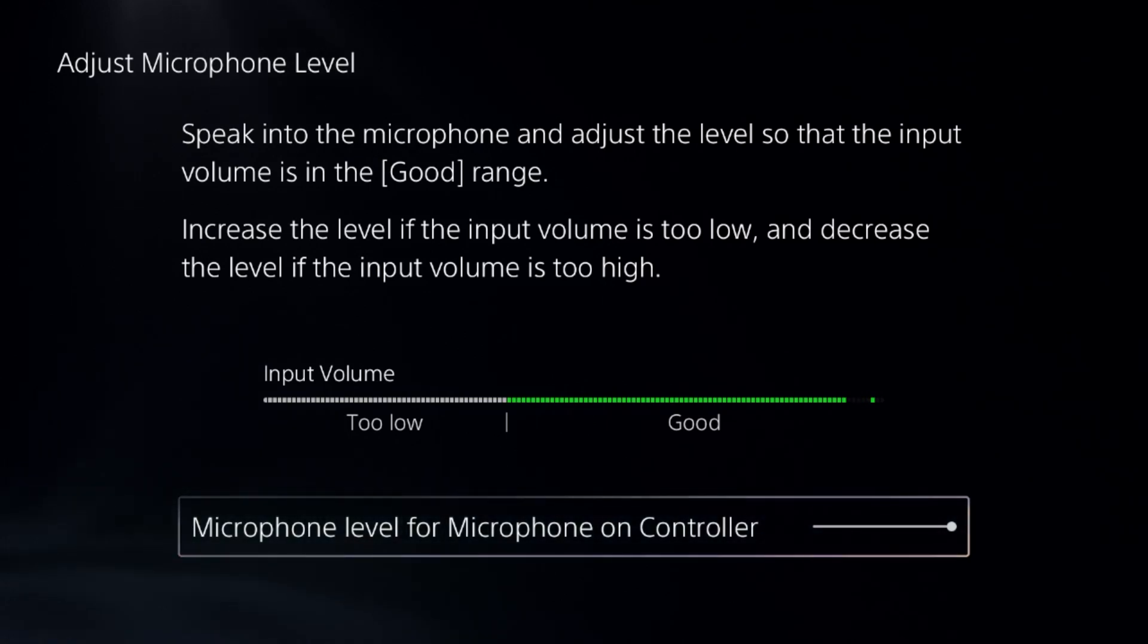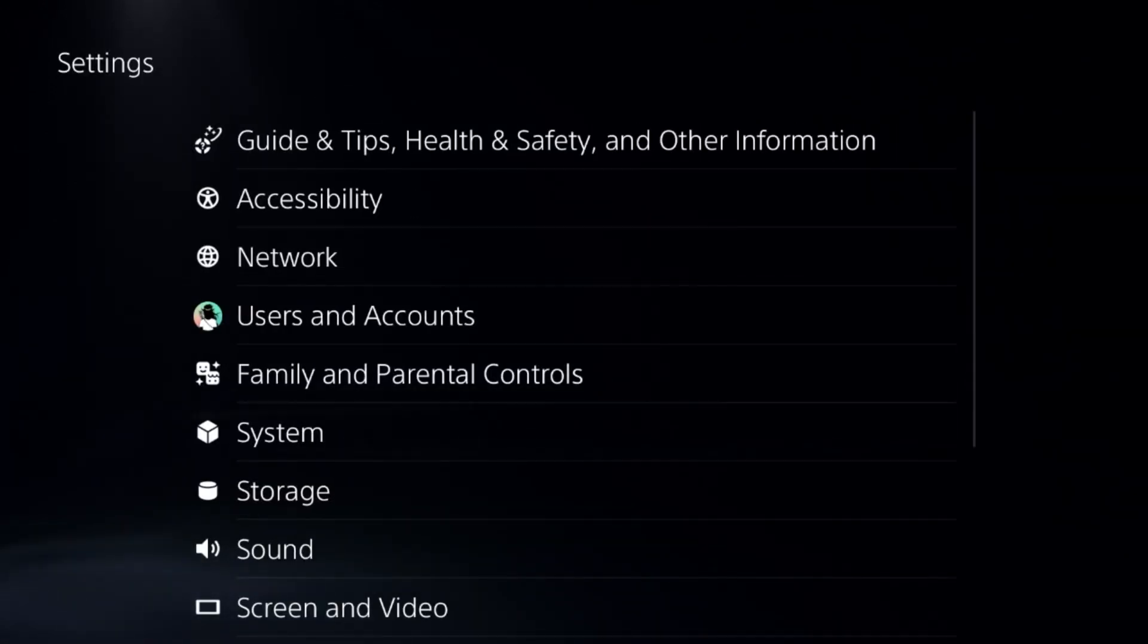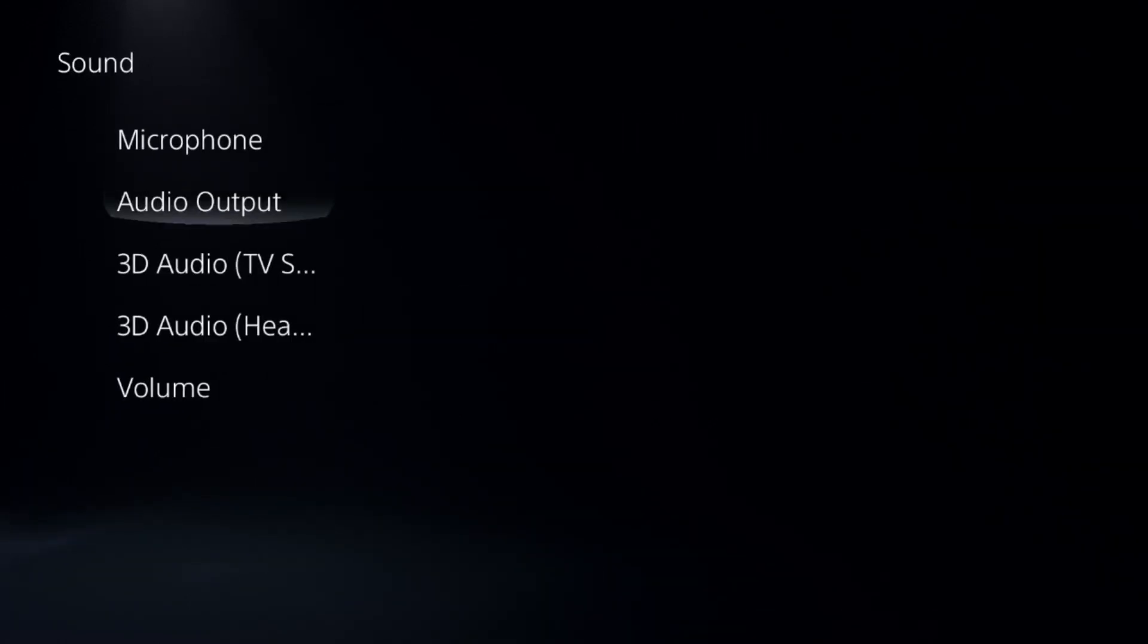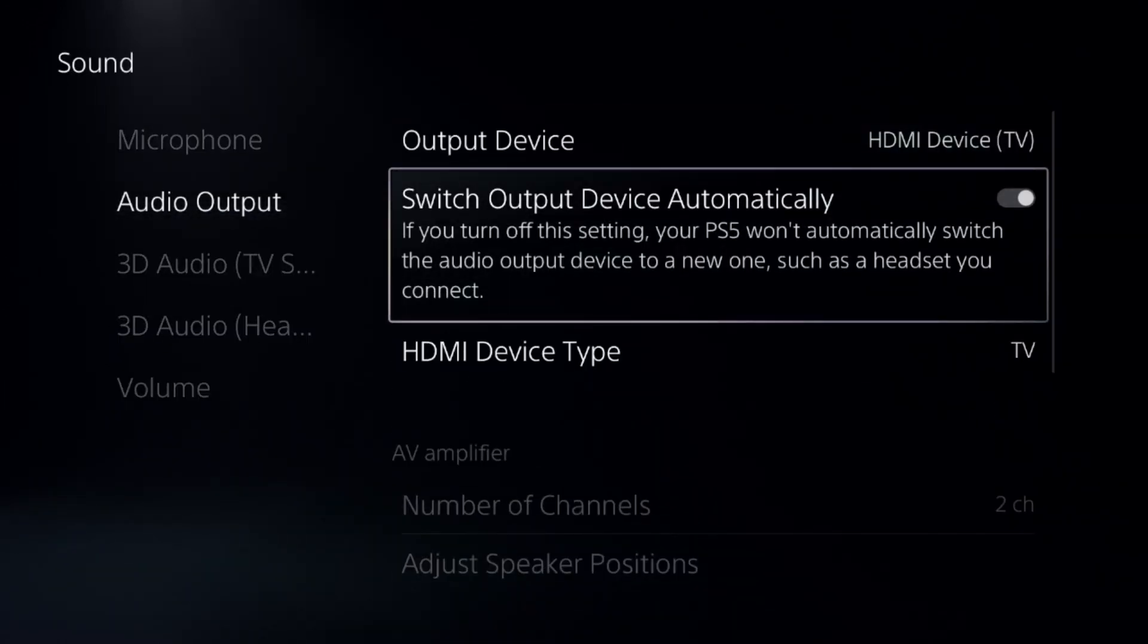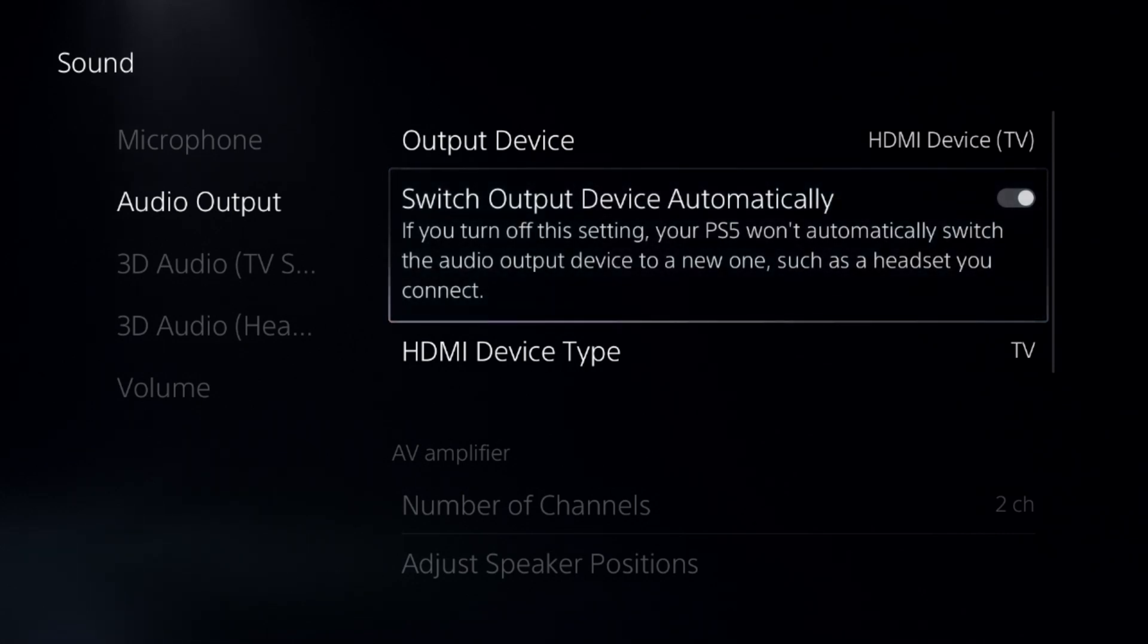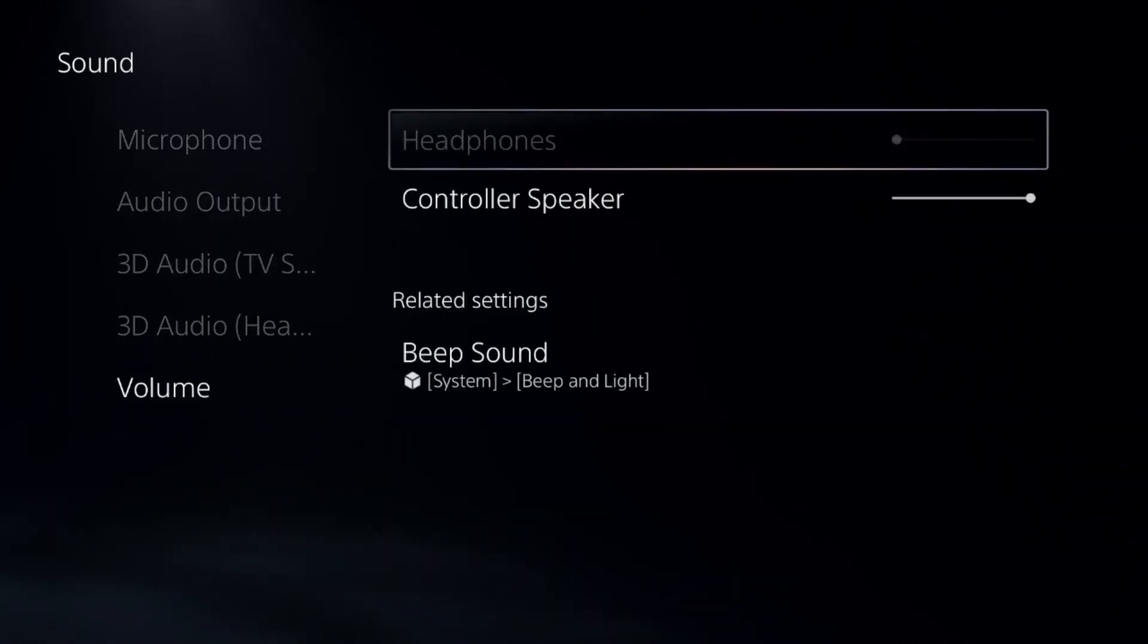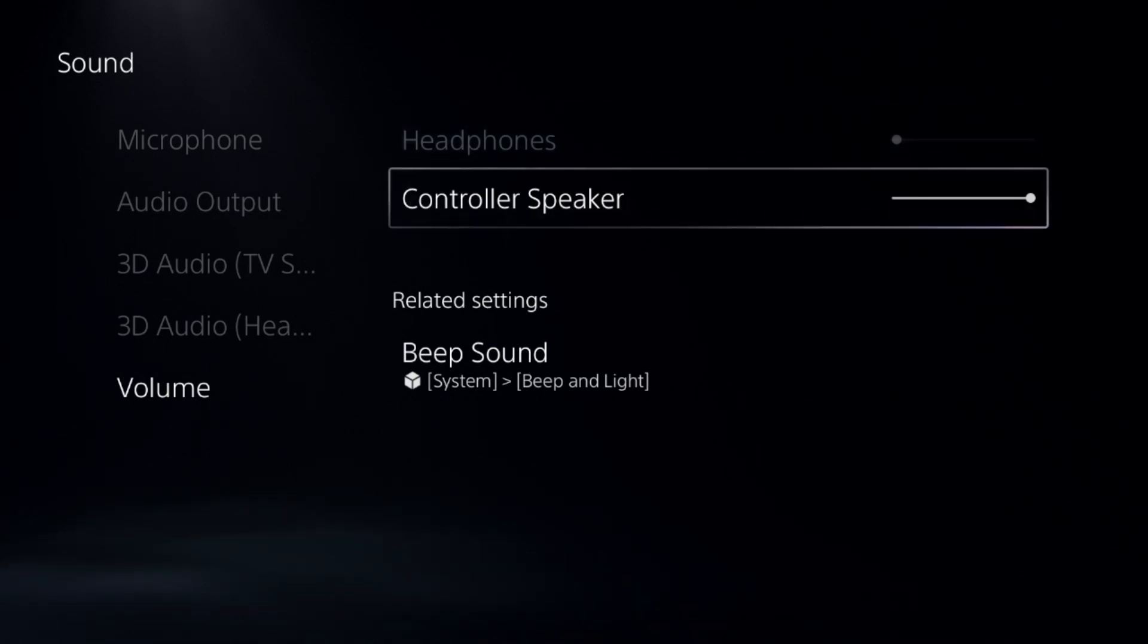From the settings, choose Sound, select Audio Output, and enable the Switch Output Device Automatically option. You can also set the headphones volume and control the speaker from here.